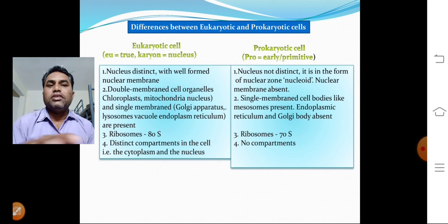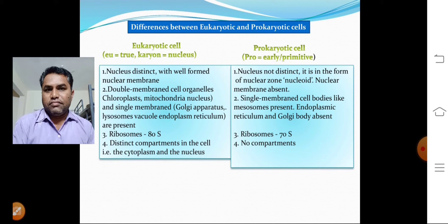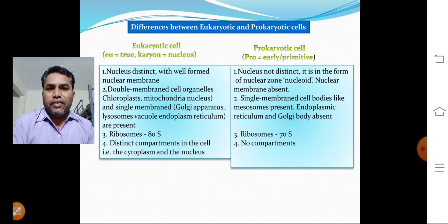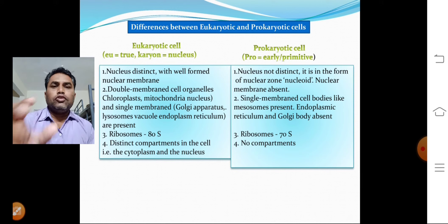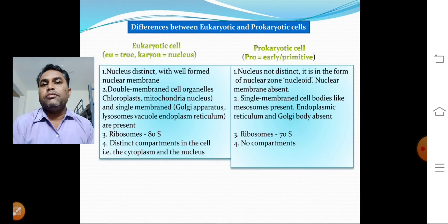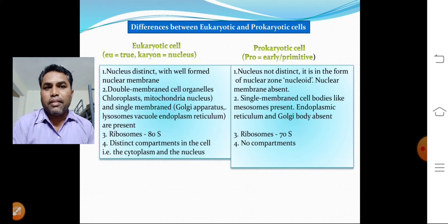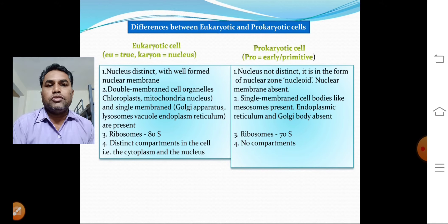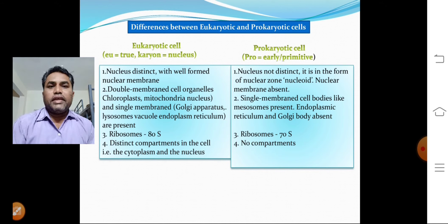In eukaryotic cells, 80S type ribosomes are present, whereas in prokaryotic cells, 70S type ribosomes are found.